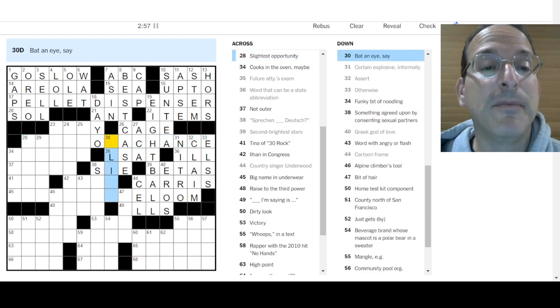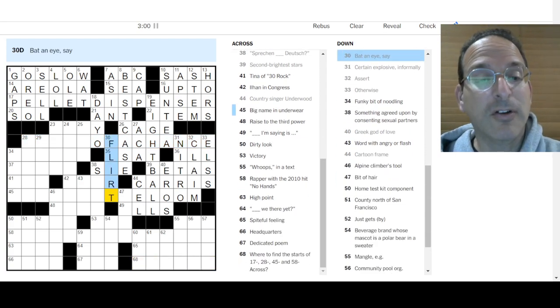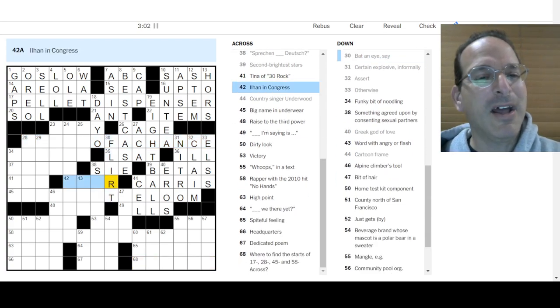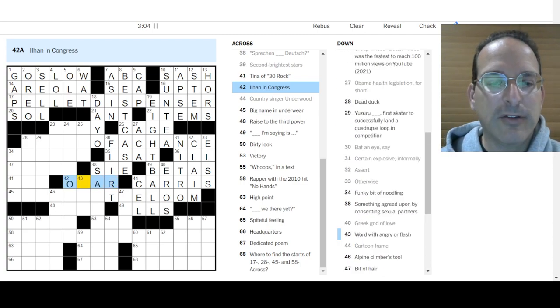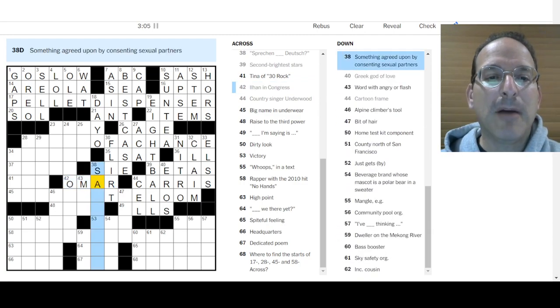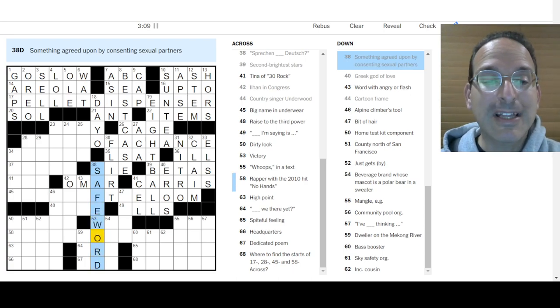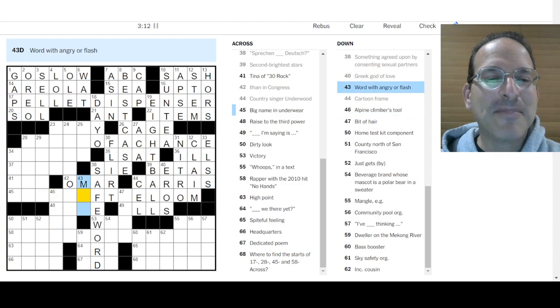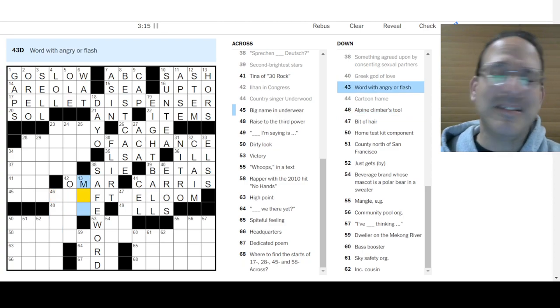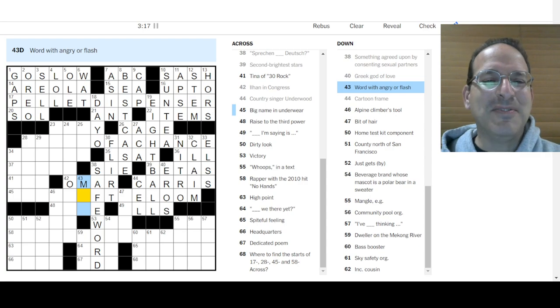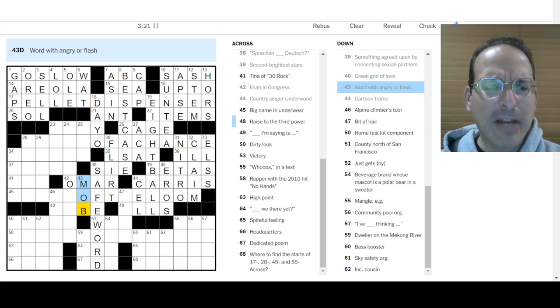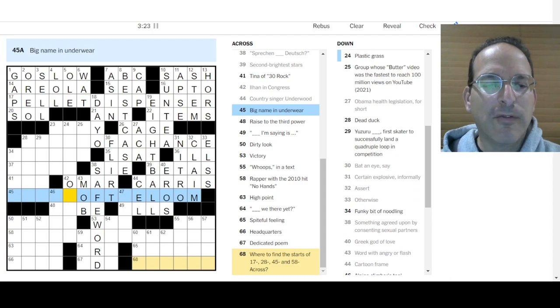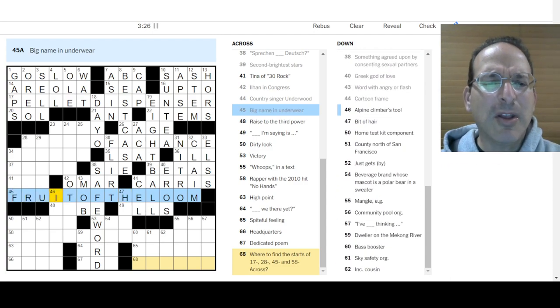Ilan Omar is in Congress. Something agreed upon by consenting sexual partners would be a safe word. Glad this is not a Monday. I guess it's time for the kids to learn eventually, but I don't know about that, not during the video. Word with anger, flash mob, angry mob. Big name in underwear is Fruit of the Loom. Yes, it is.